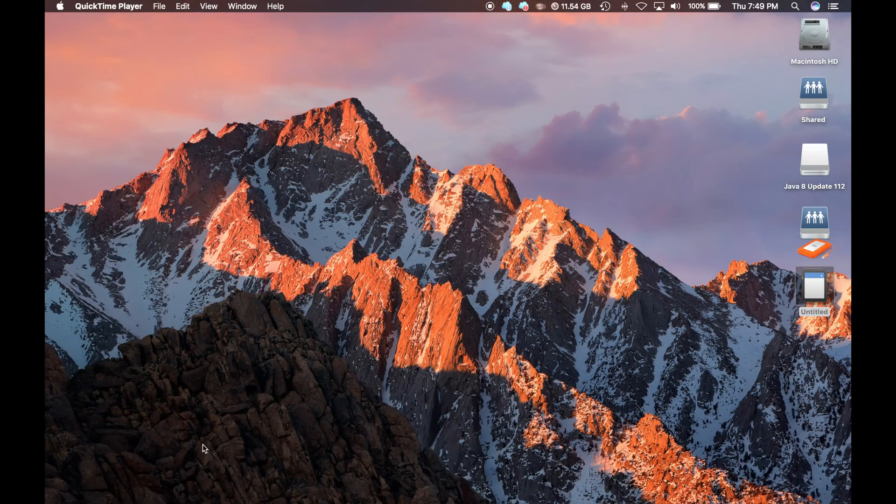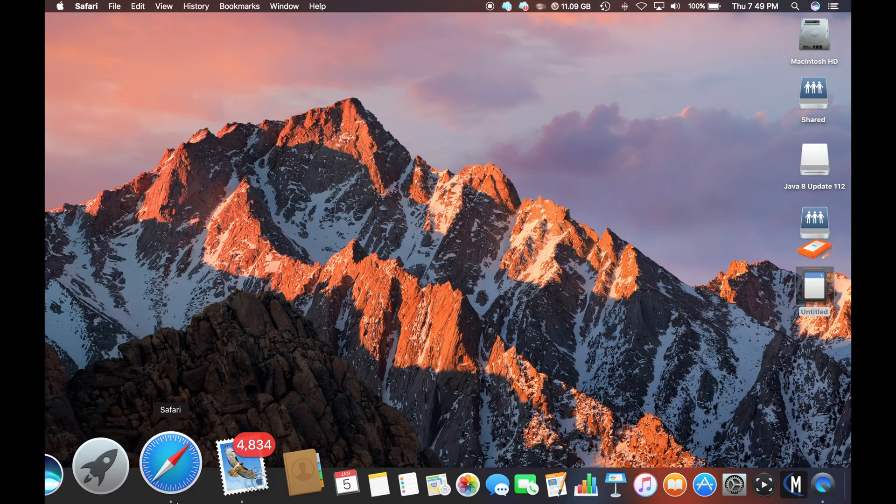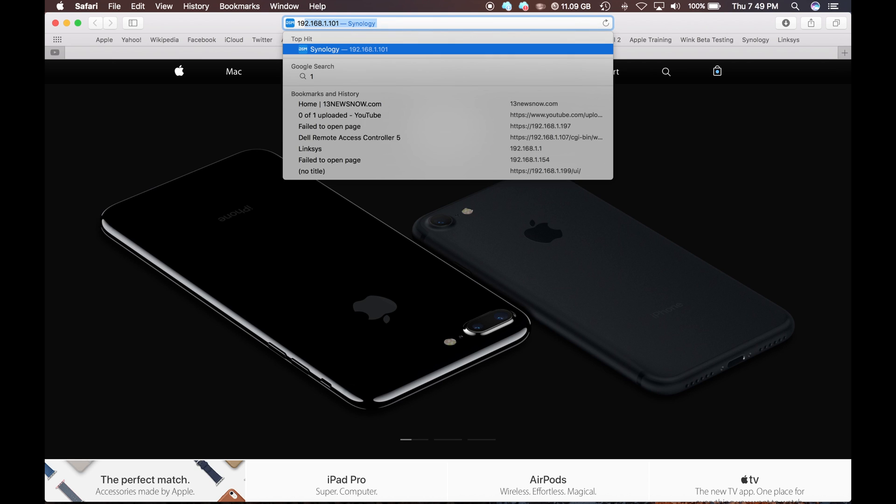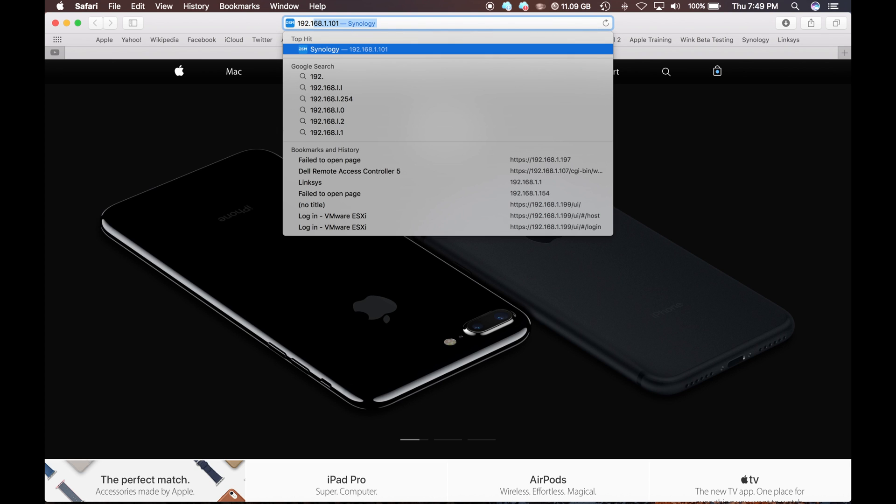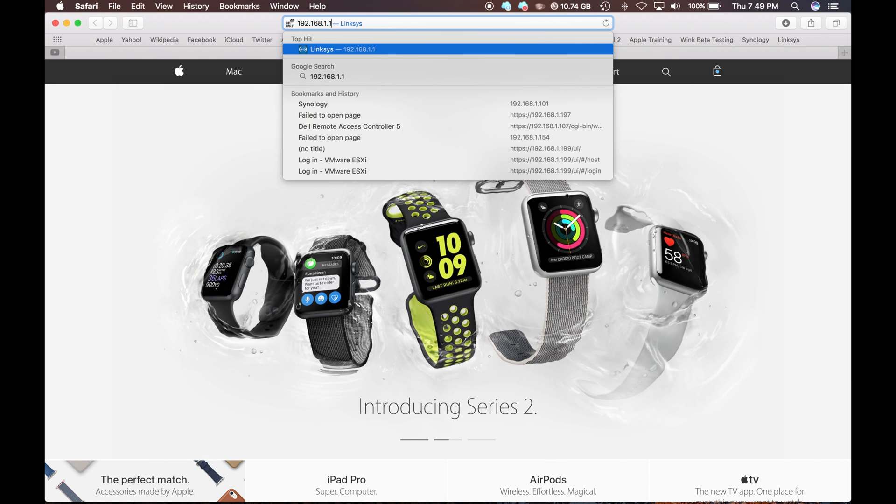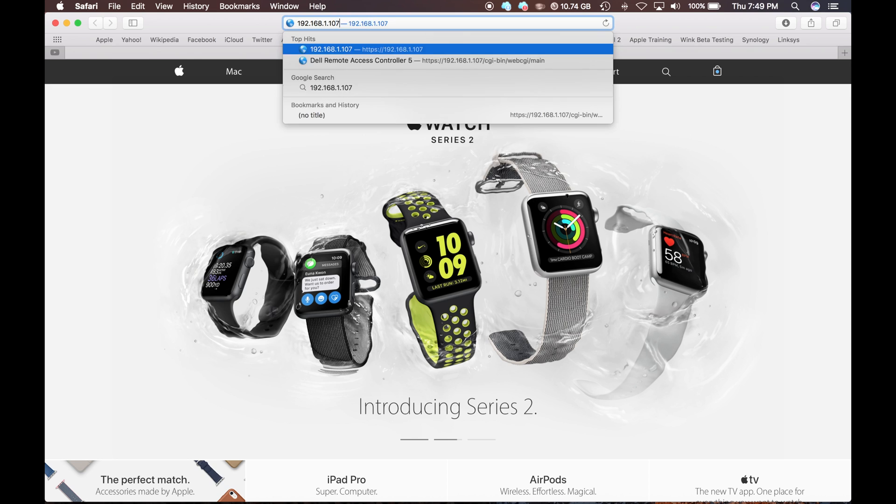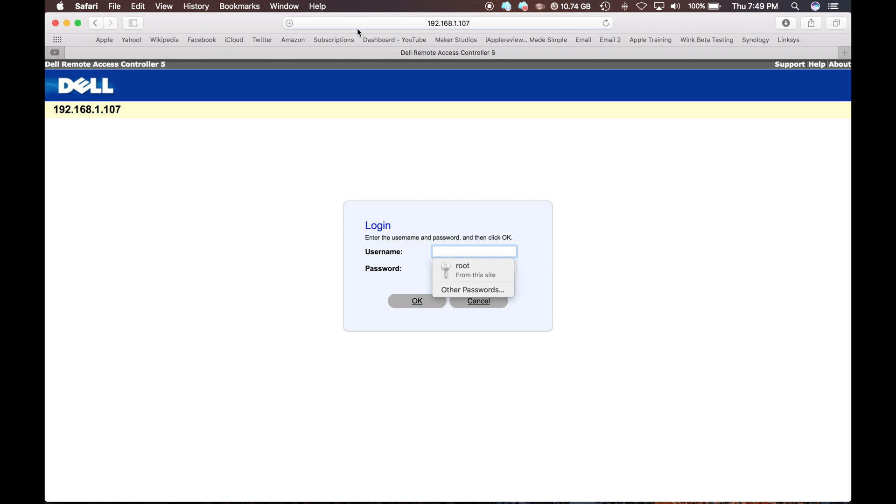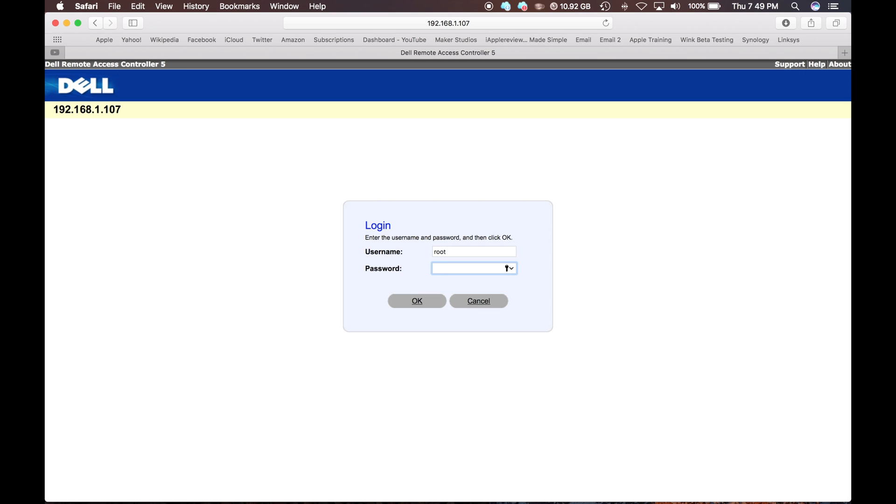So once you have the card installed you are going to want to head over to your web browser. Go to the IP address you set, 192.168.1.107. And you want to go ahead and hit enter. And it is going to bring you to the login page. Again the password or the username I created was root. That was the default. And then I created a password.